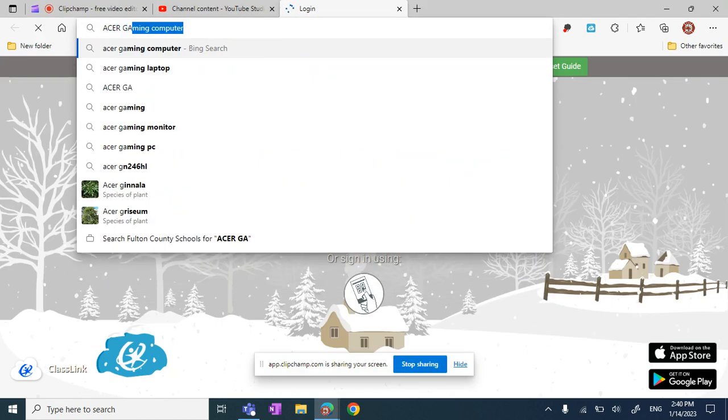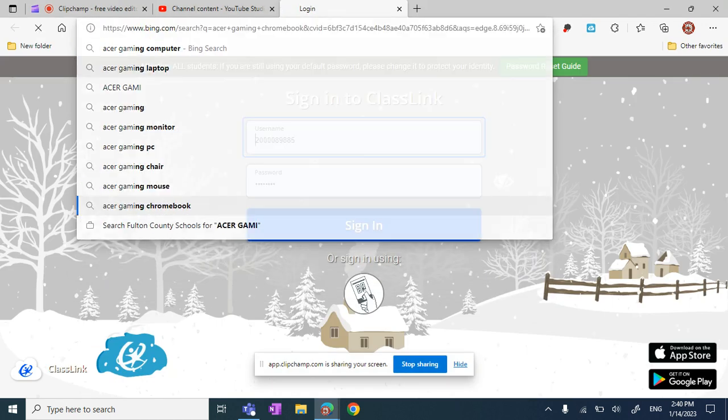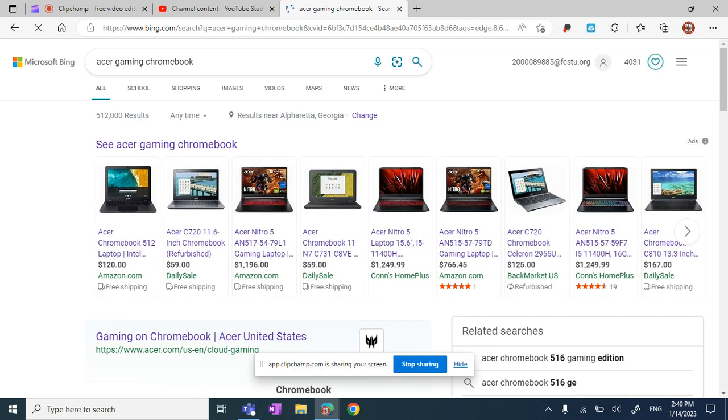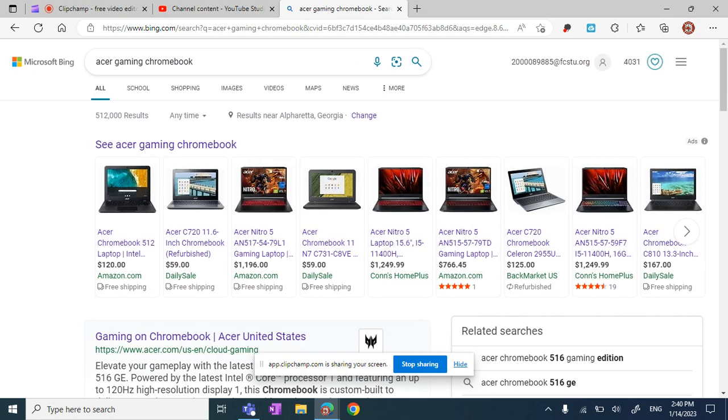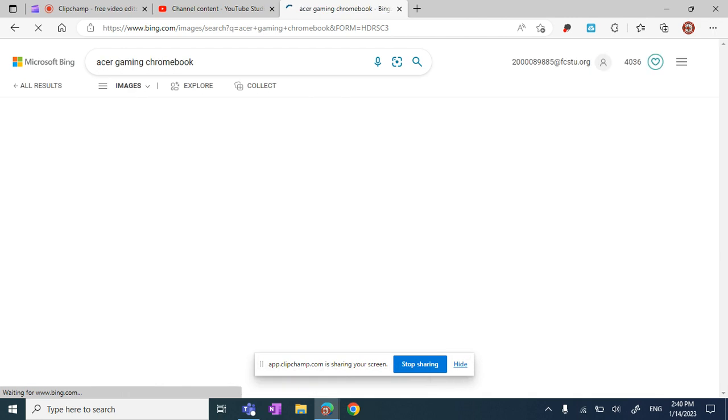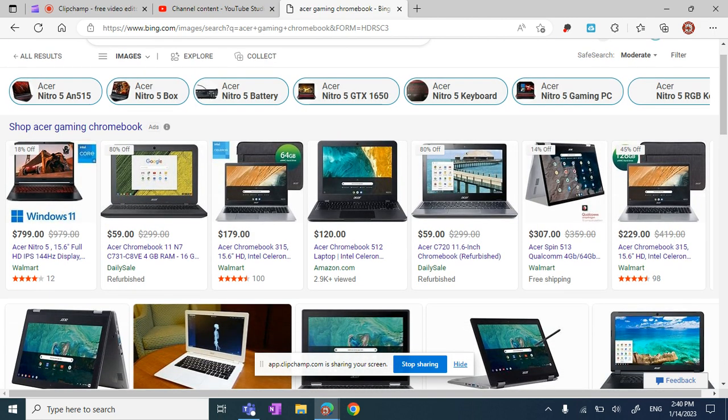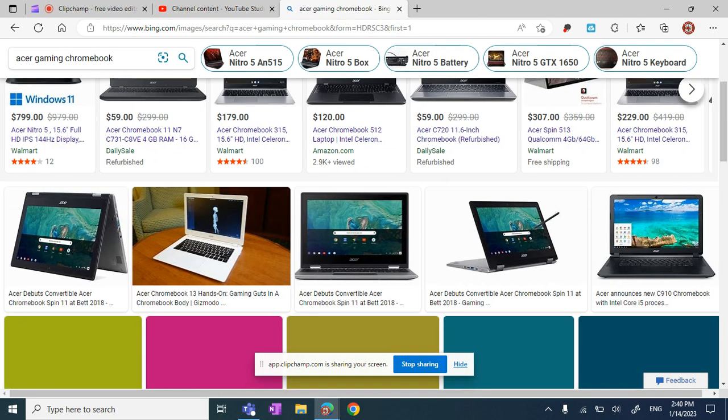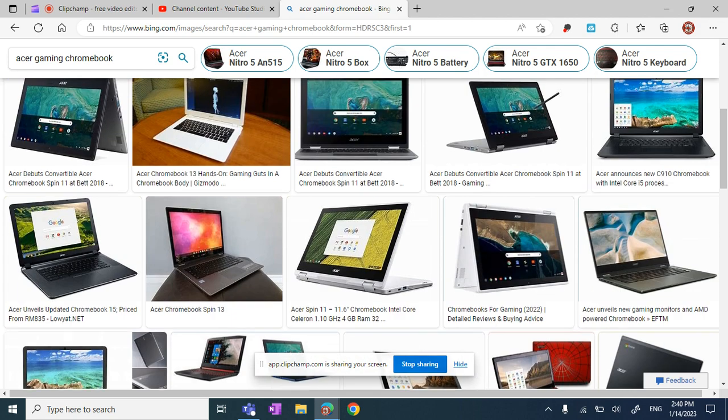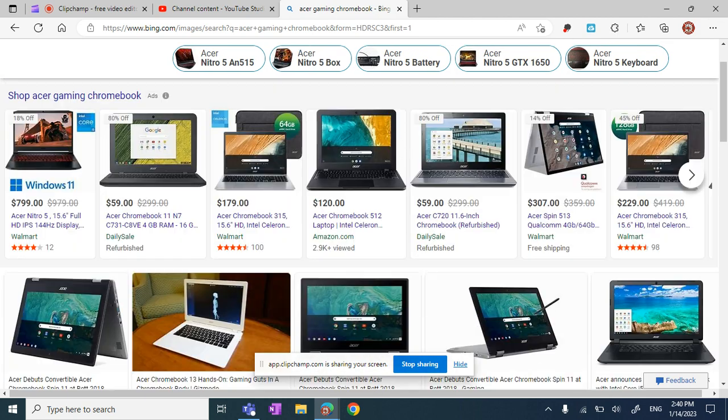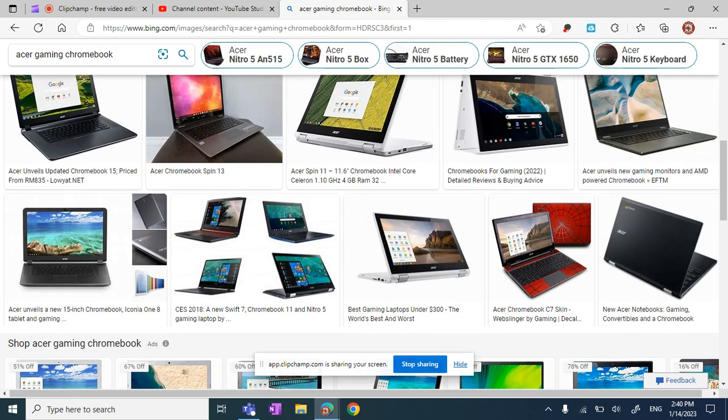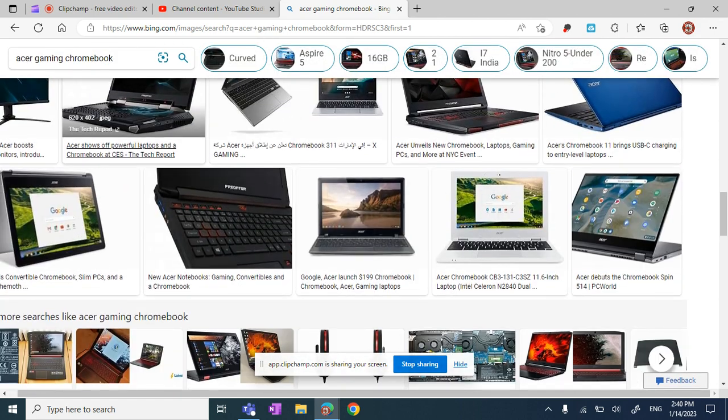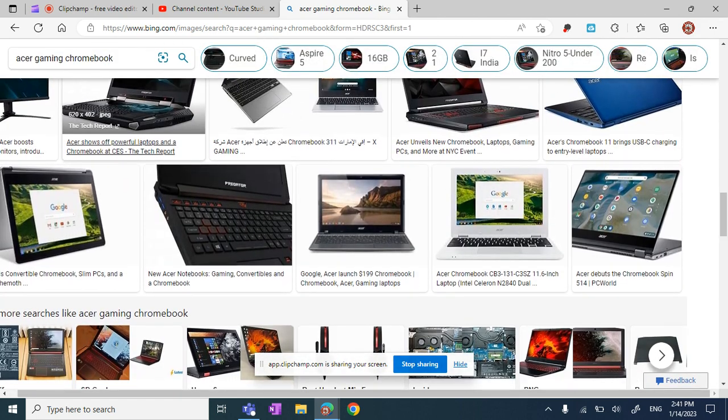I'm gonna see what kind of gaming Chromebooks they have. I have a Chromebook, so it's something like this one. It has a bunch of storage on it, but it doesn't even have it on here.